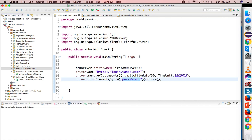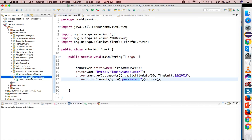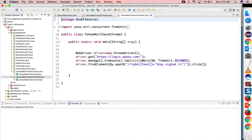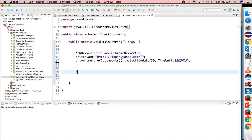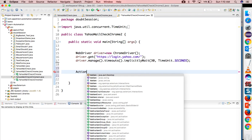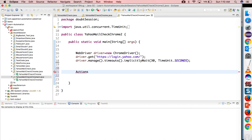What I will do is I will still take the ID, but this time we have to use Actions class. So I will create an object of Actions class.